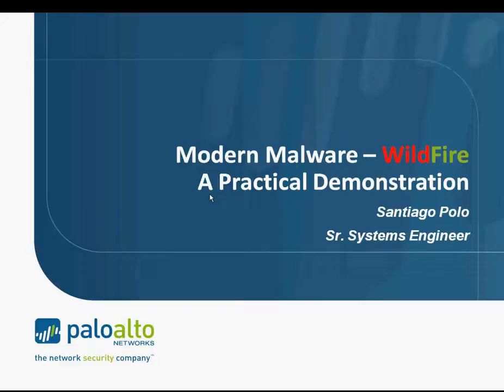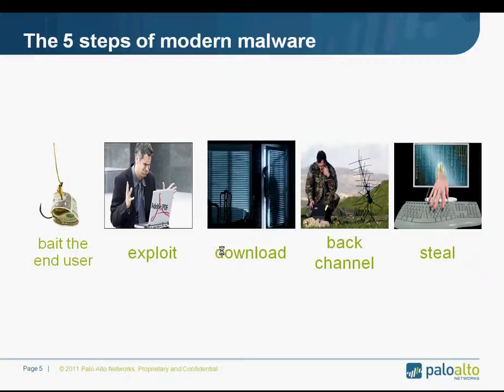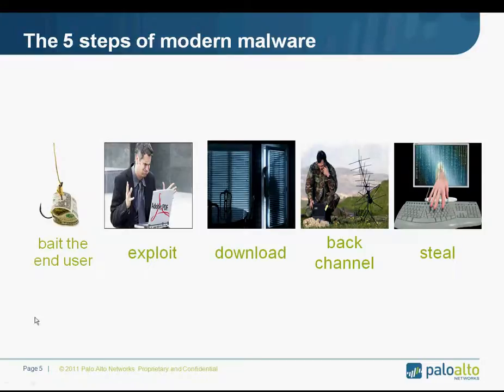However, today I'd like to put it into practical terms and demonstrate more visually how an attacker might actually do this. As a quick review of what Nir stated, if I wanted to launch an attack against your company, my goal is not to hack your firewall, since that will simply take too much time and effort. My best approach is really to compromise one of your users. So, I use these five steps of modern malware that you may have heard Nir describe.